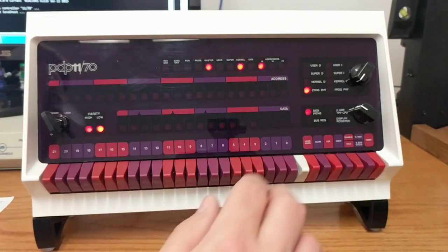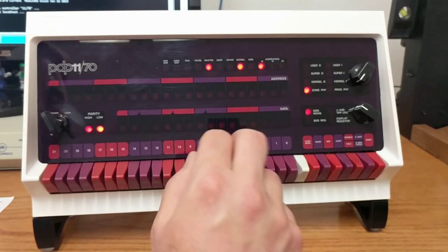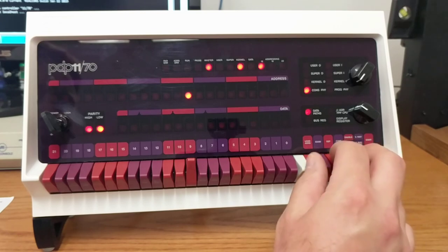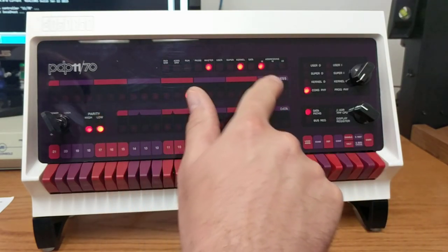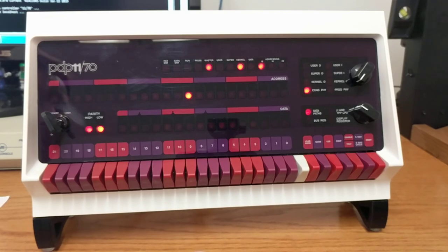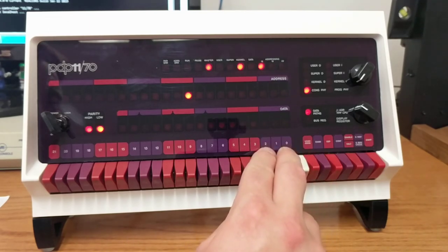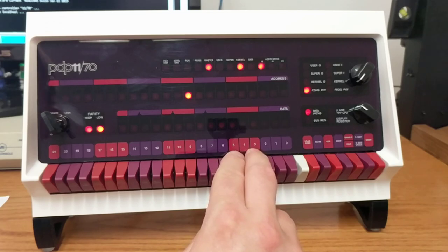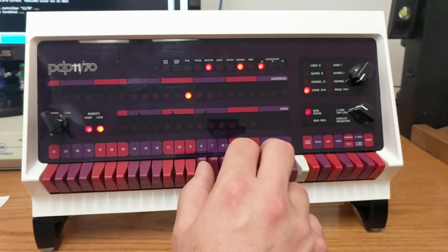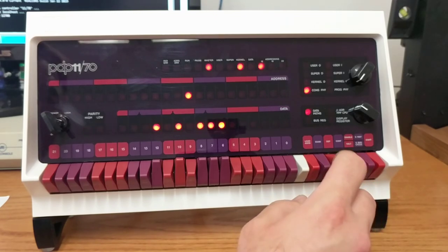The very first thing you need to do is load the address. You'll see we've got one zero zero zero. Since the PDP-11 automatically increments by two bytes, you can just start entering in the data. The very first value you need to enter is 12700, so we input 000721 and deposit that.